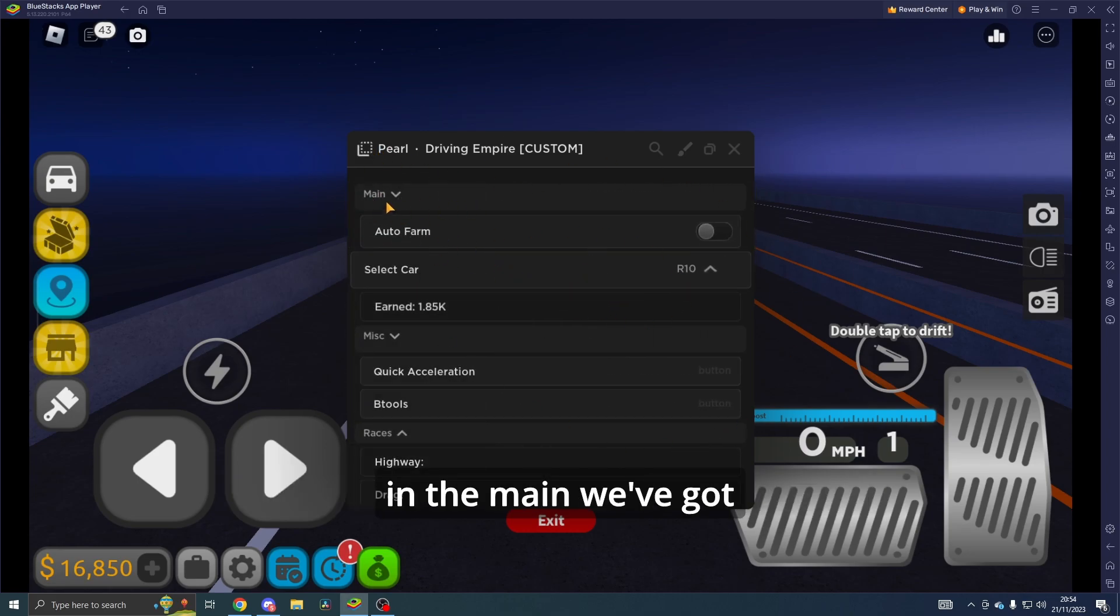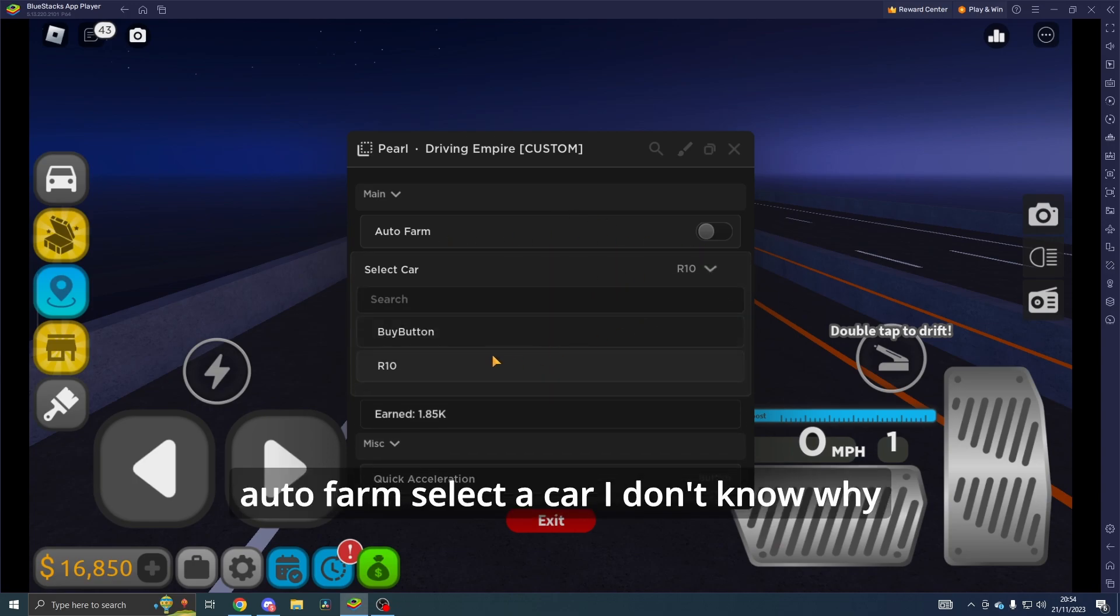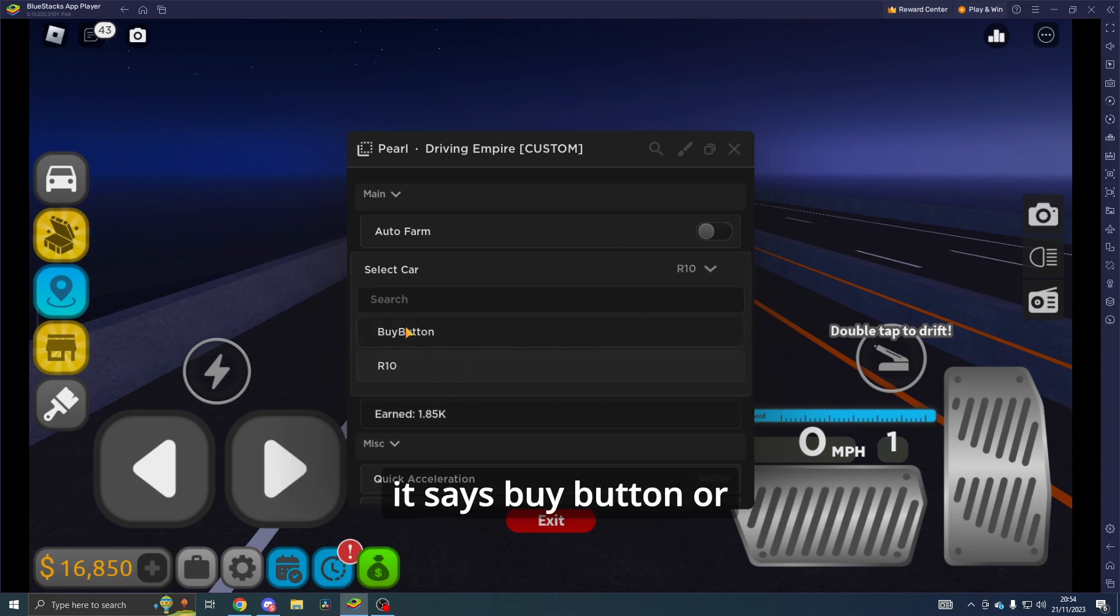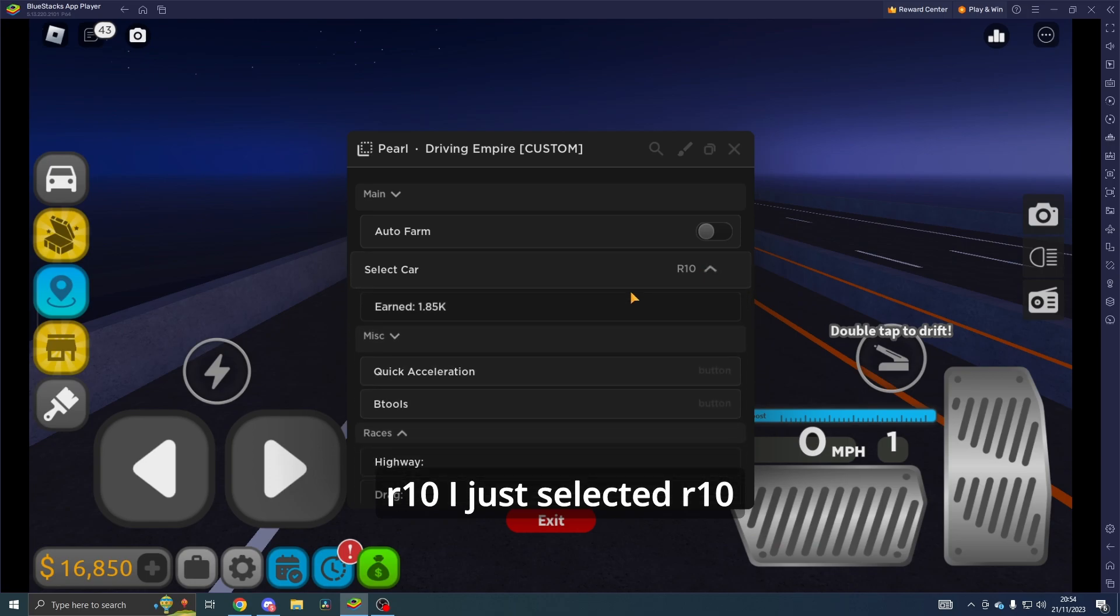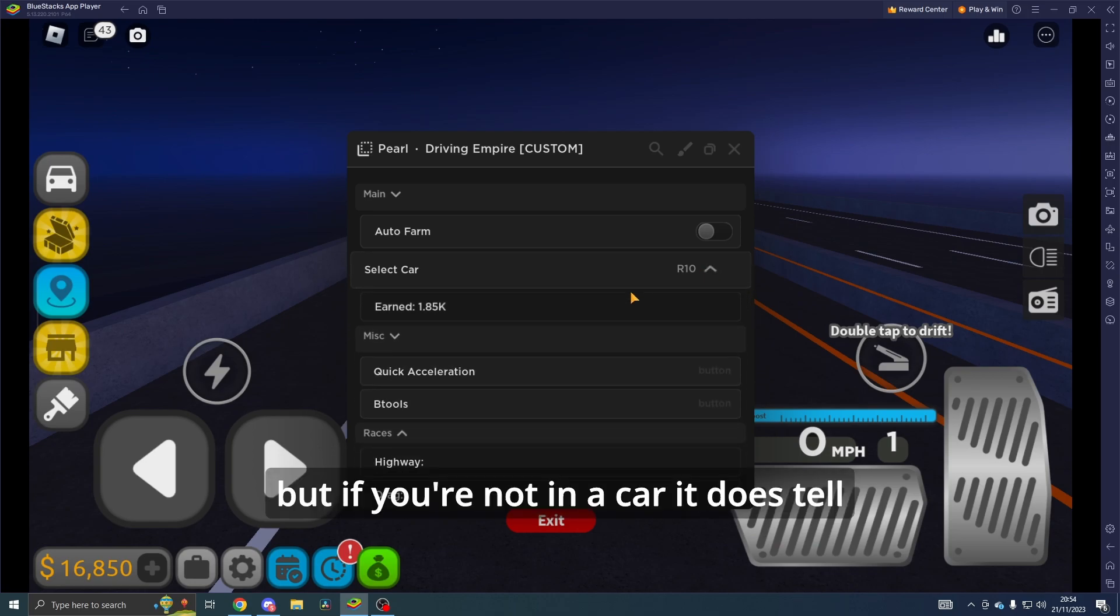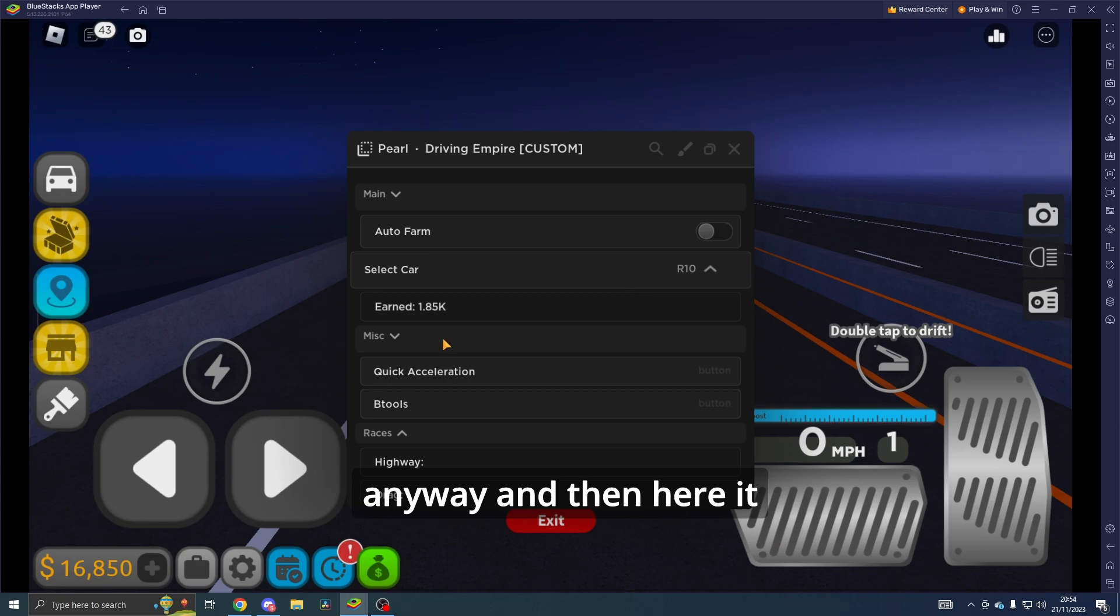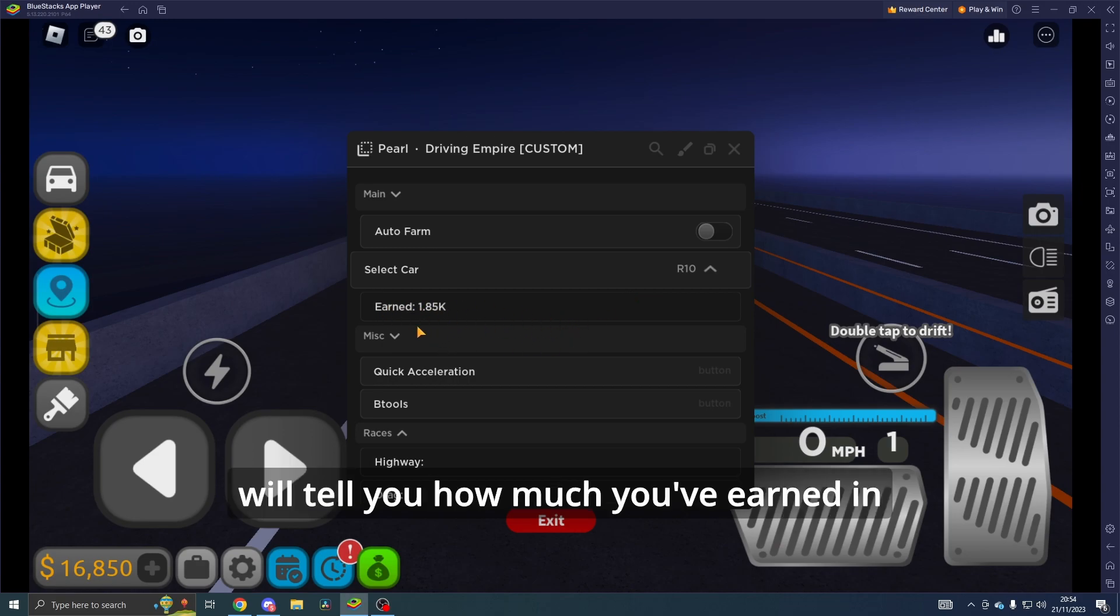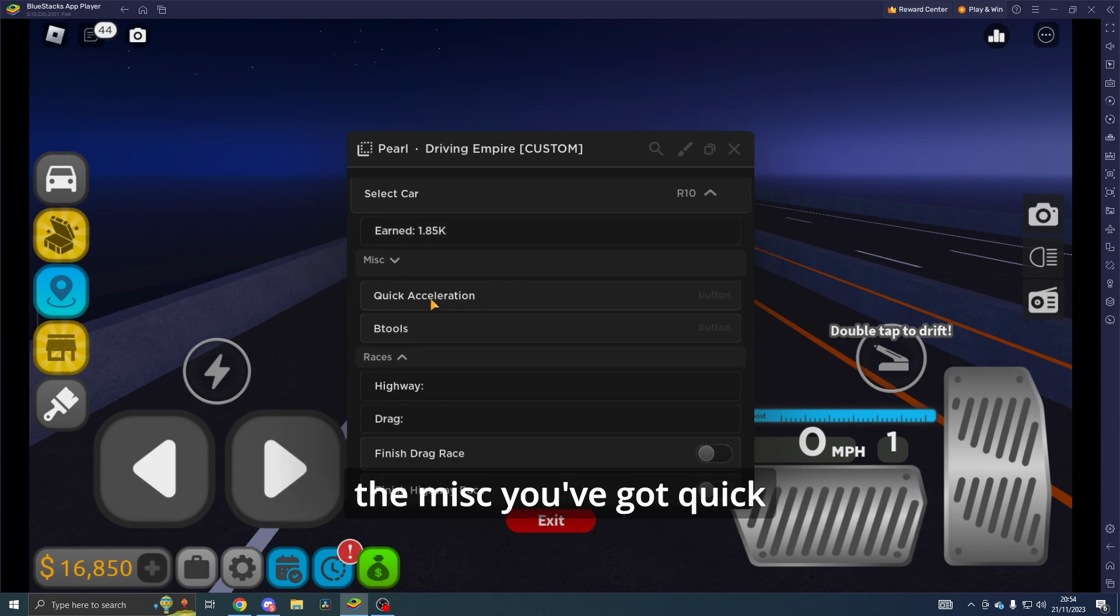This is what it looks like in the main. We've got Auto Farm, Select a Car. I don't know why it says 'buy button or R10'—I just selected R10. But if you're not in a car, it does tell you to get into a car anyway. Here it will tell you how much you've earned.